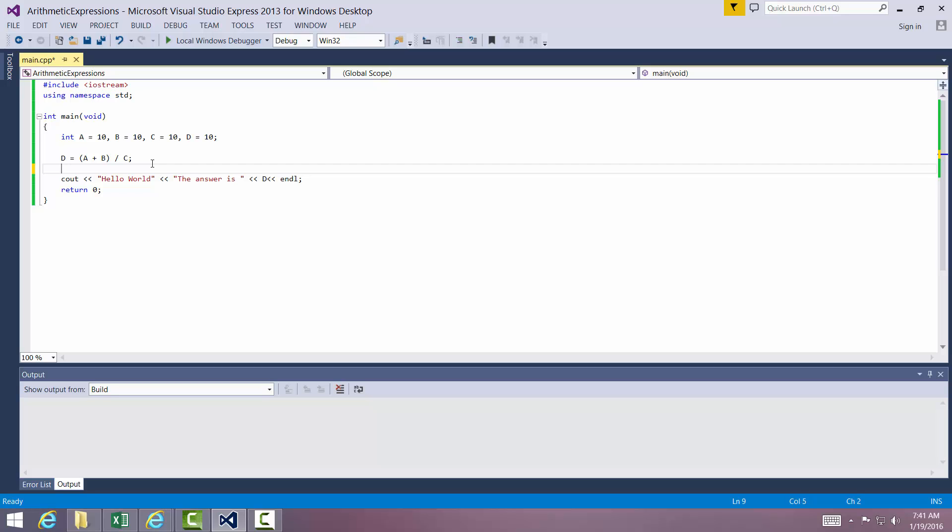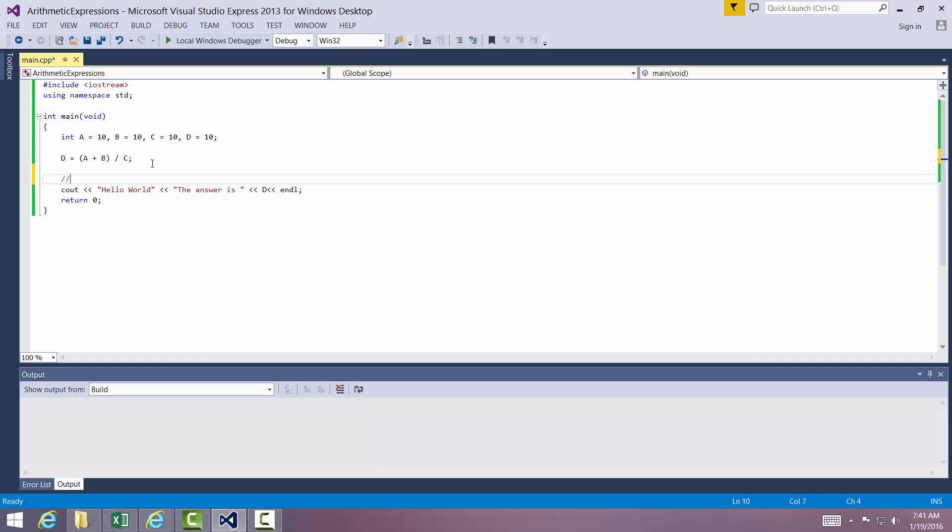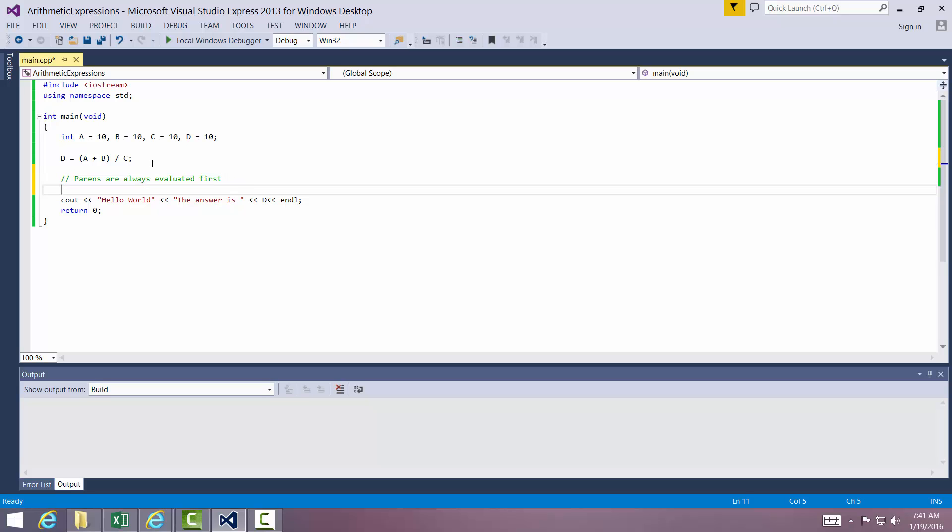Let me just put it down in comments. Parentheses are always evaluated first. It does things inside the parentheses no matter what. So if you want to force the issue, put parentheses in there.